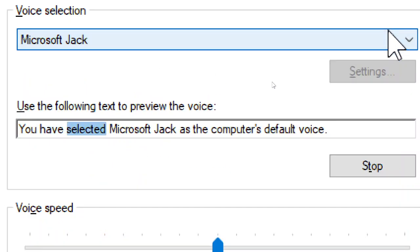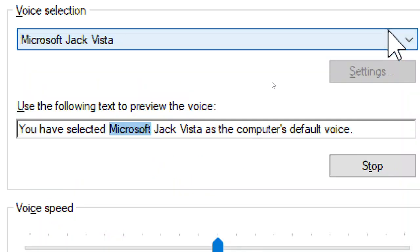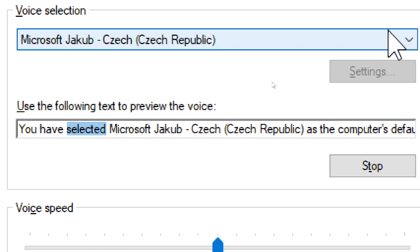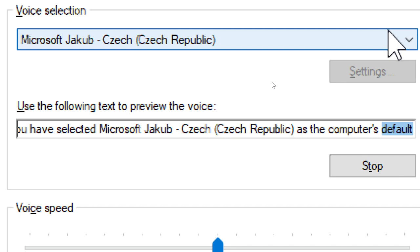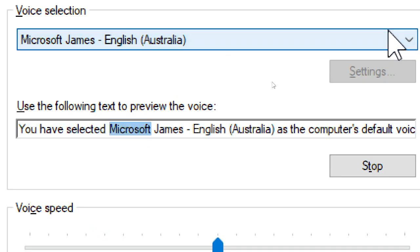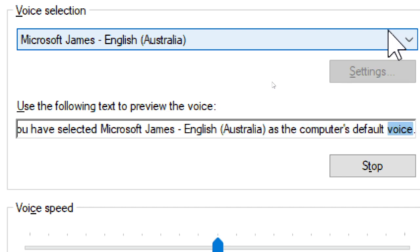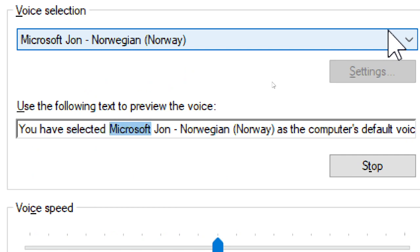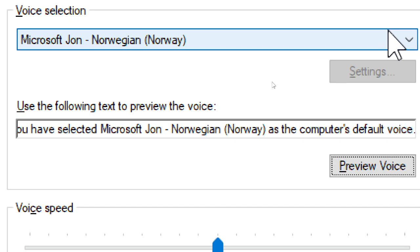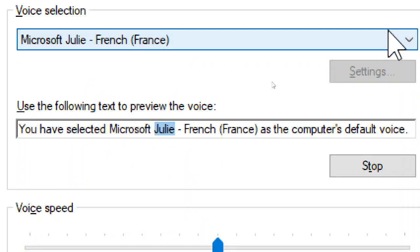You have selected Microsoft Heli as the computer's default voice. You have selected Microsoft Jack Vista as the computer's default voice. You have selected Microsoft Heli, French, France, as the computer's default voice.